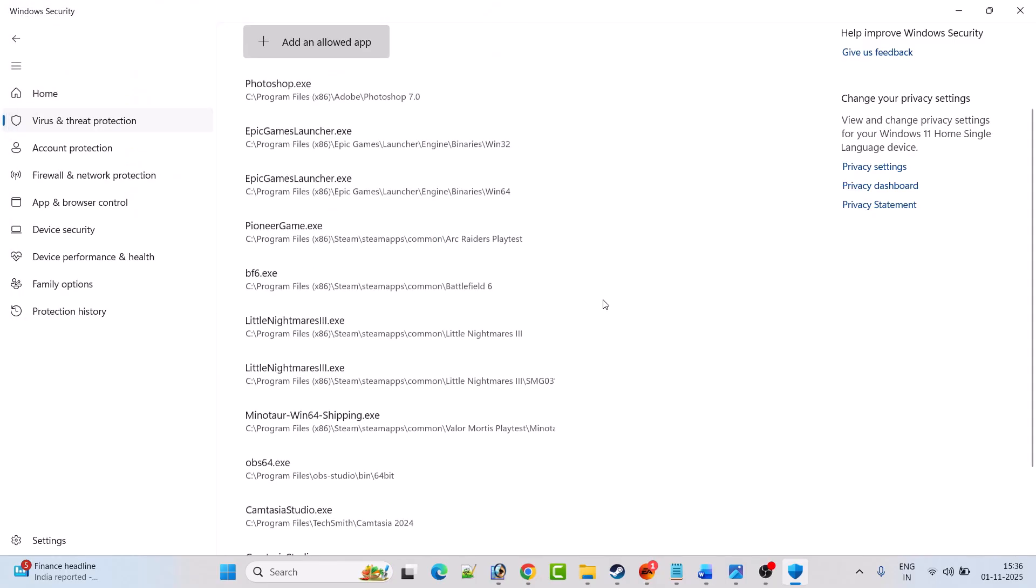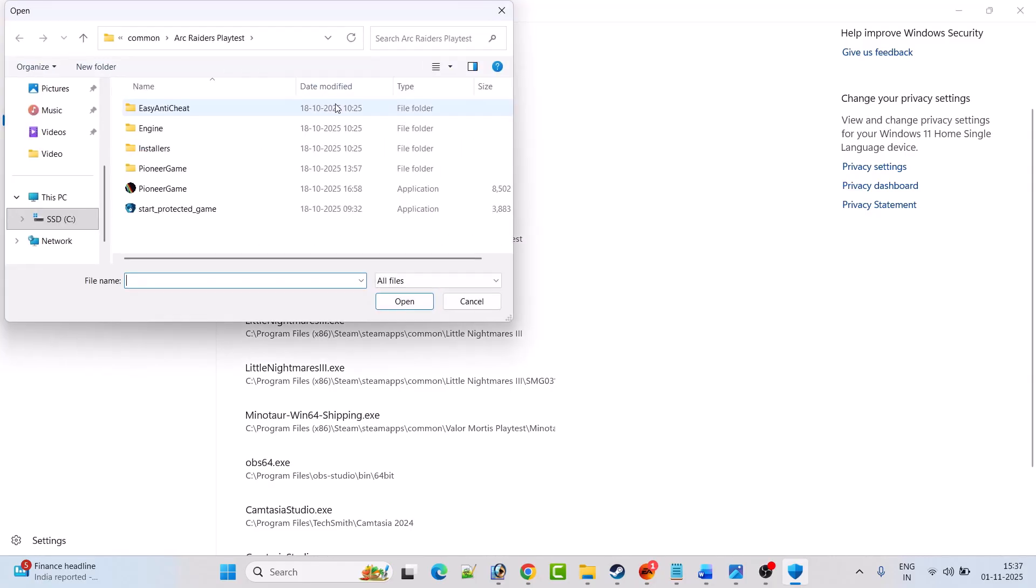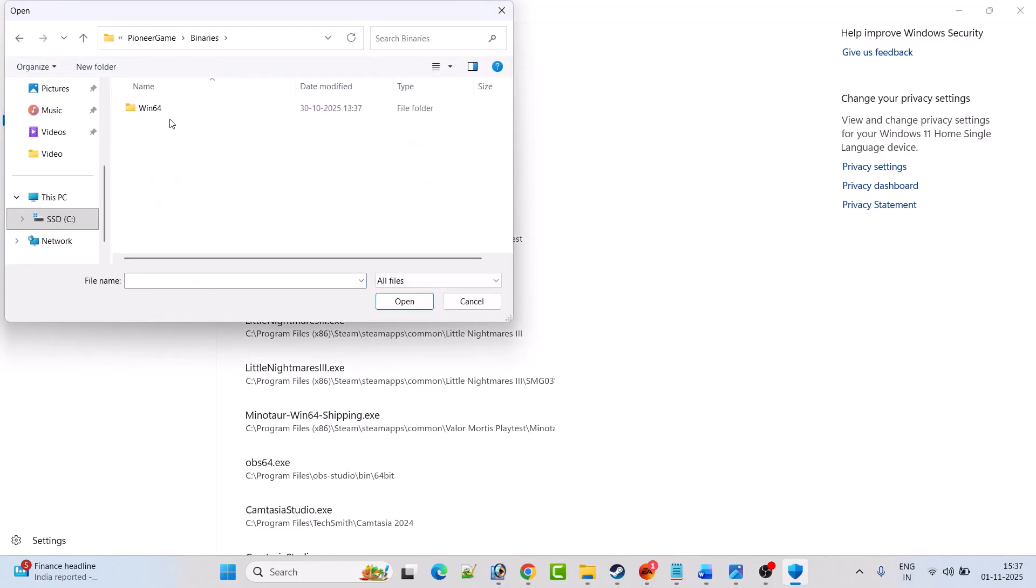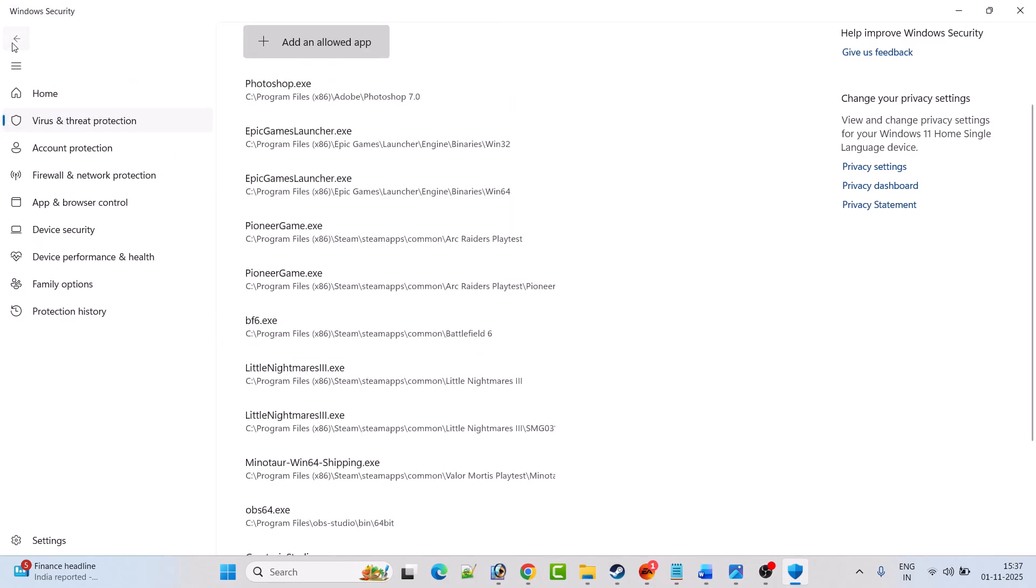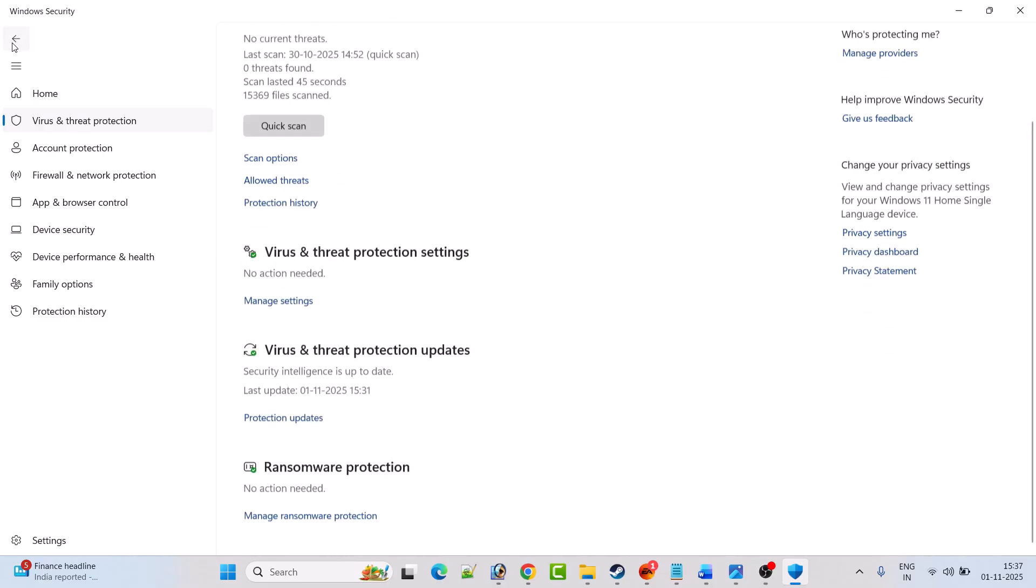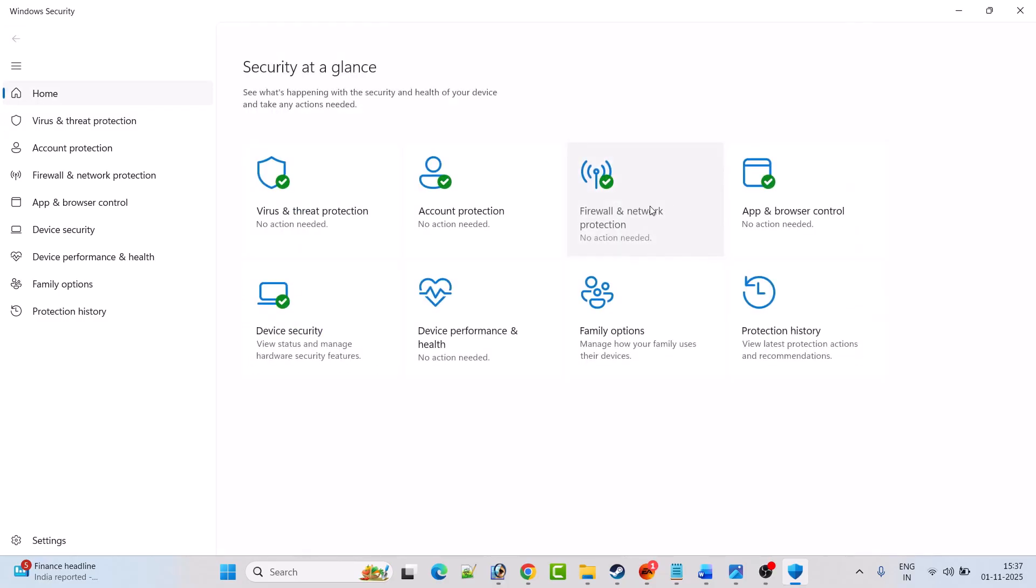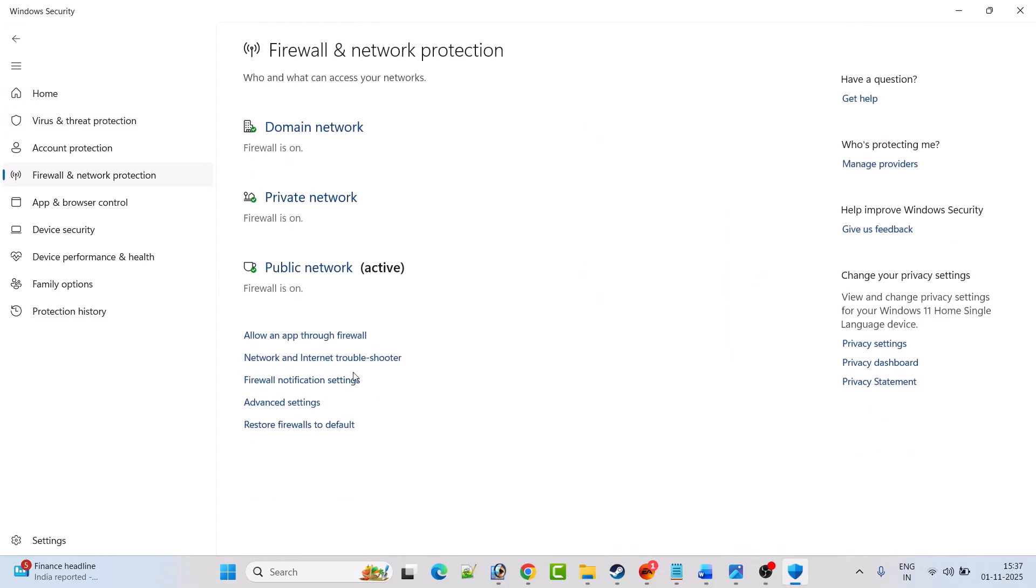Now select this Pioneer Game exe file and then click on open to add it to the list. Again, click on add an allowed app, click on browse all apps, open Pioneer Game folder, open Binaries folder, open Win64 folder, select Pioneer Game exe file, and then click open to add it to the list.